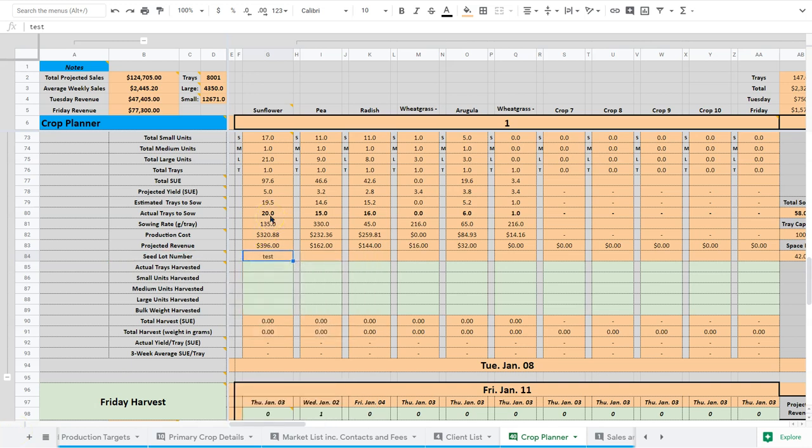Now, just a quick note here before I move on to the next section. And while your actual trays to sow is calculated here, you can change this number. So you need to sow 20 trays and that has your buffer included in it. But if you decide to sow 21 trays, then you just change that to 21. So this is important that you update this so you know what you actually have sowed.